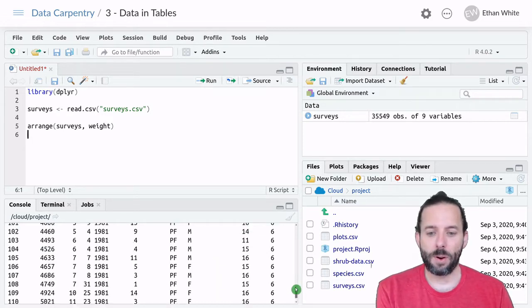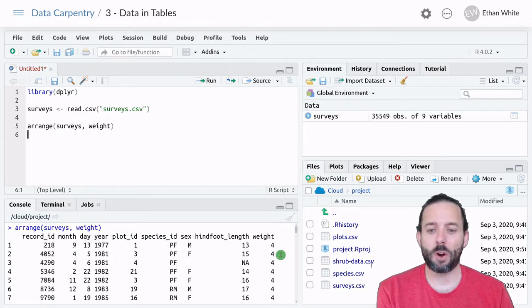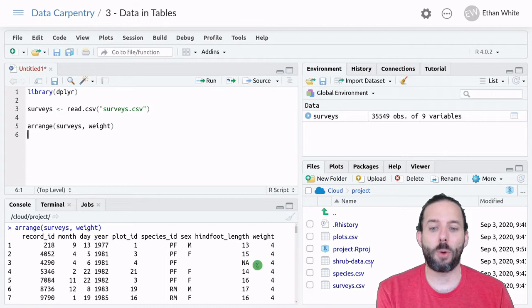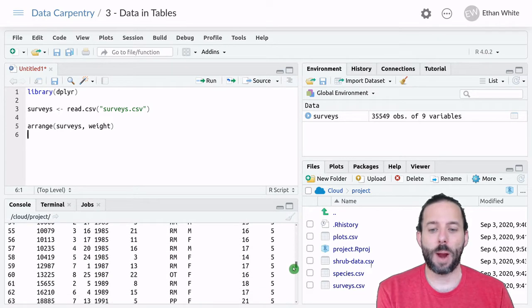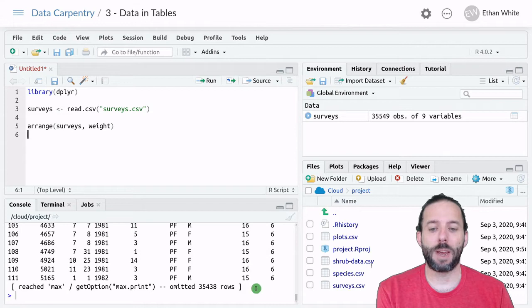And now, if we scroll up to the top of our example, we'll see that we have all of the smallest weights first, and they gradually get bigger and bigger.